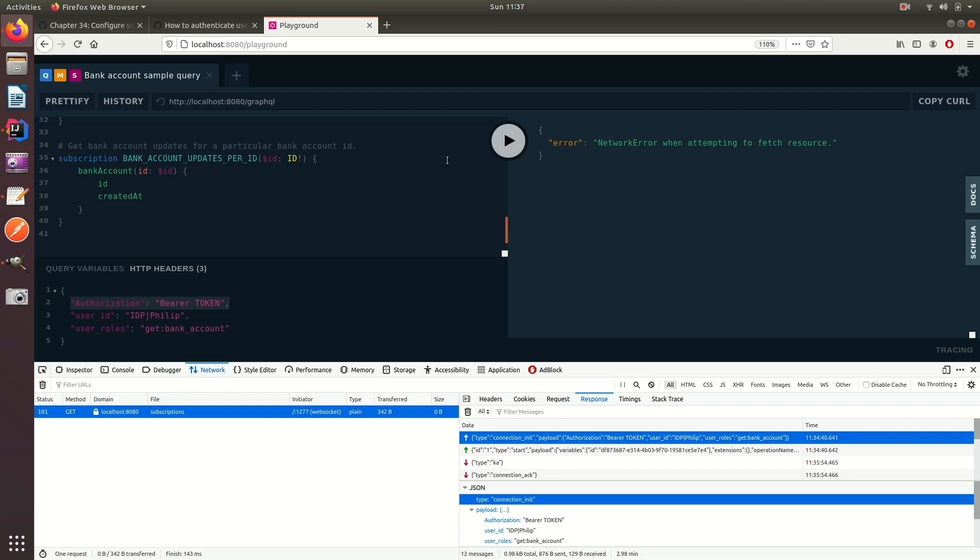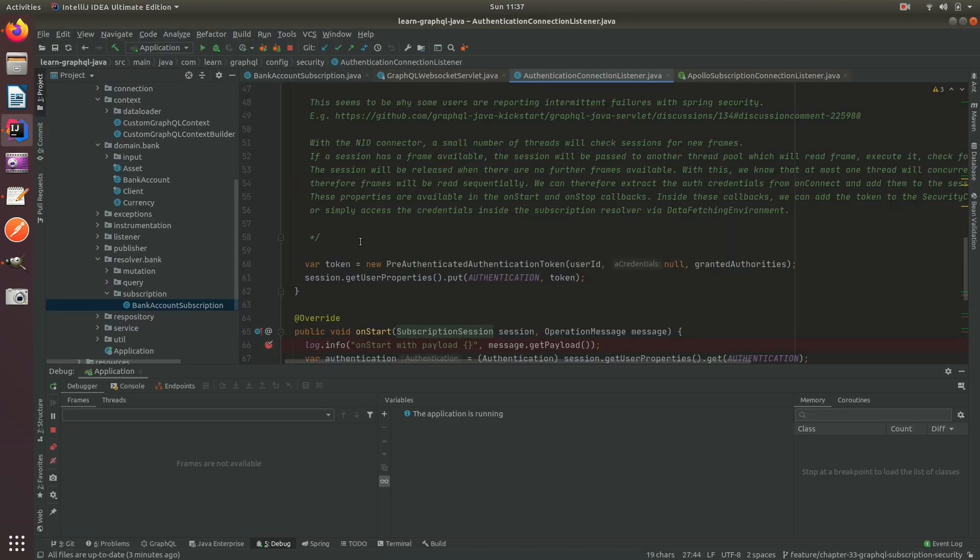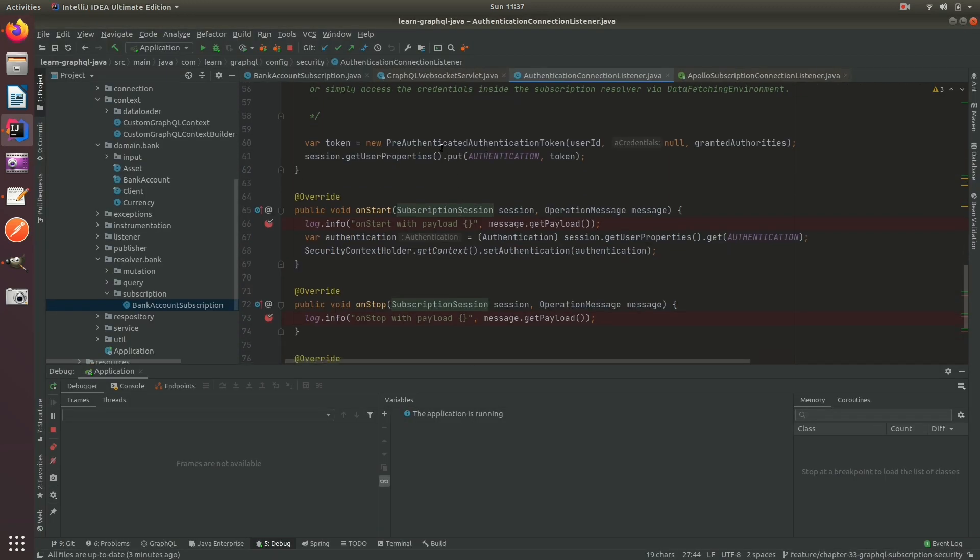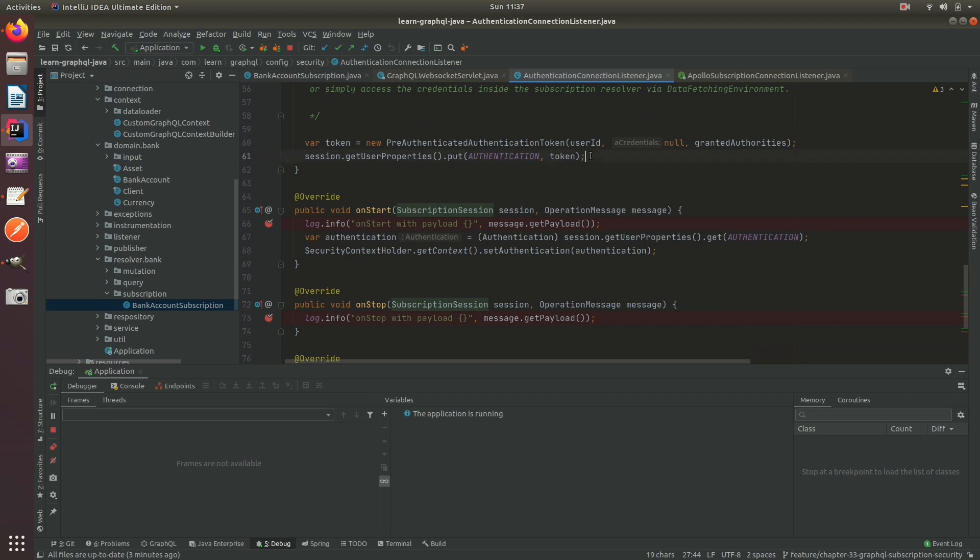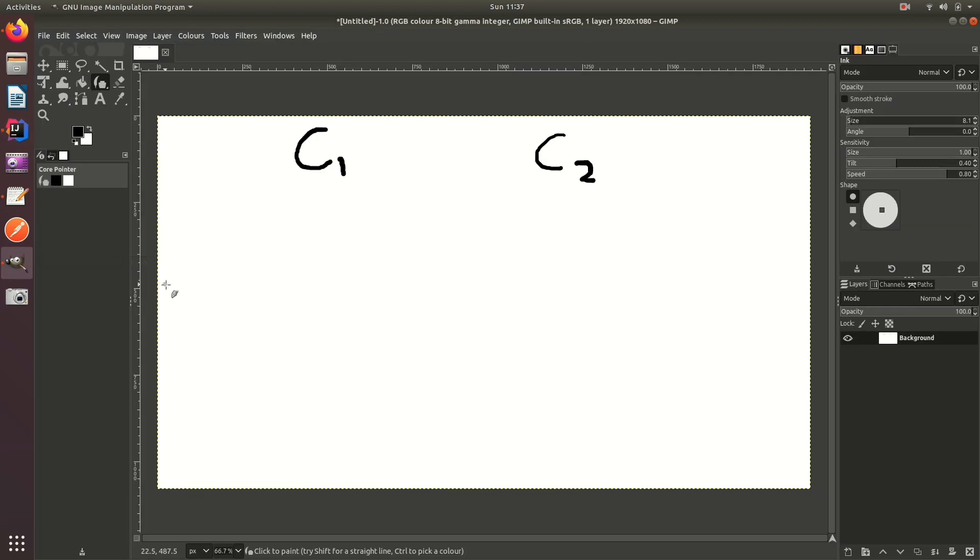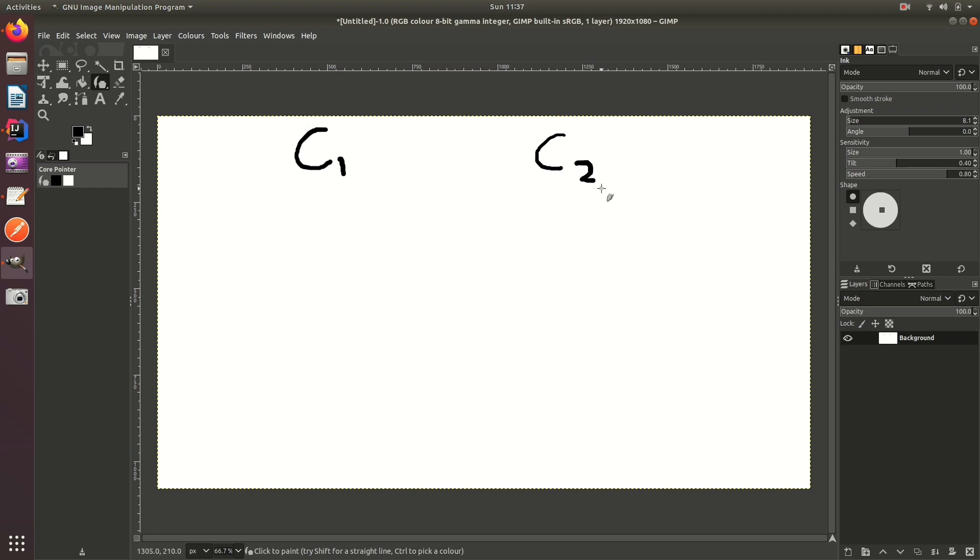But before I explain any more why I don't use Spring Security at this point, I really want to draw it and try and explain it. So let's say we have two WebSocket clients connected - myself and you, the person who's watching this video.